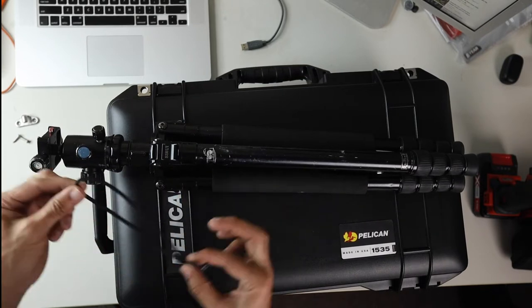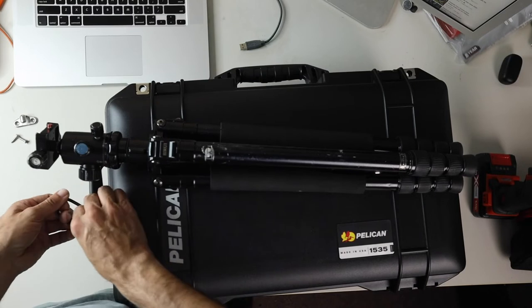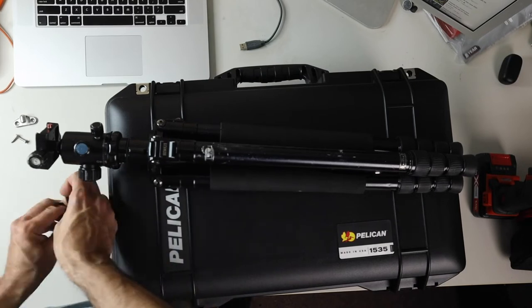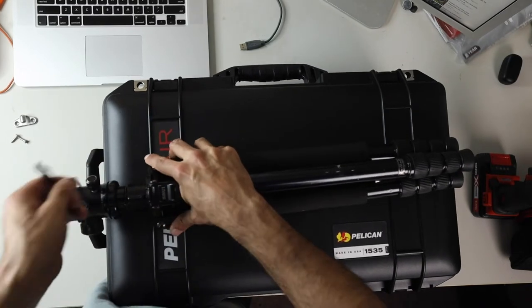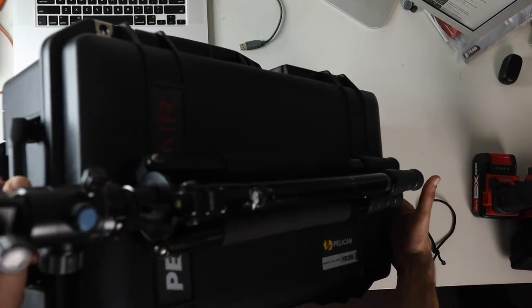It's a Pelican 1535 Air case and I just want to be able to attach my tripod to it. So this is what I came up with.